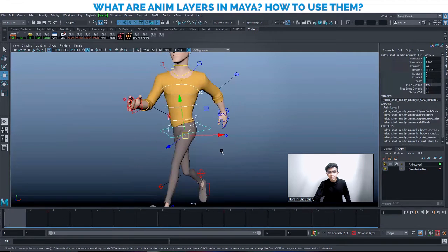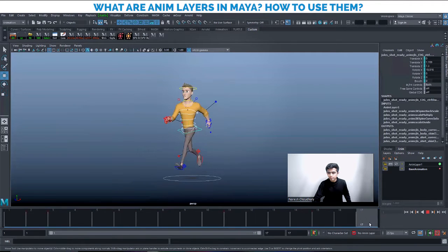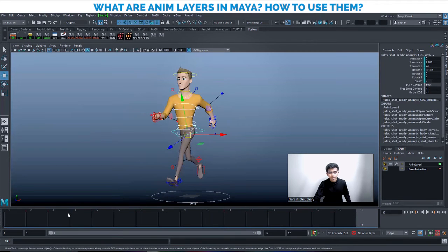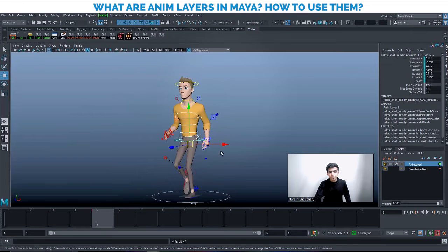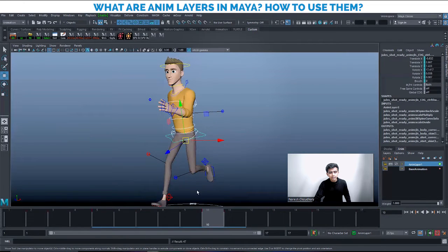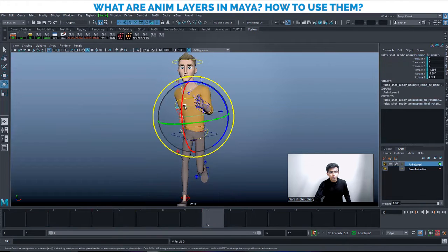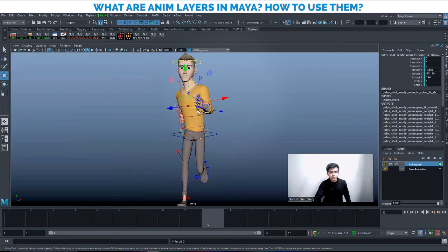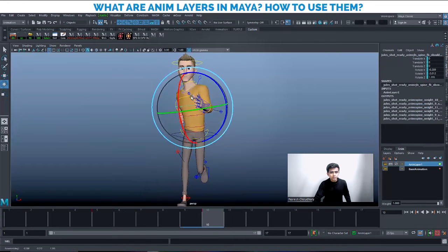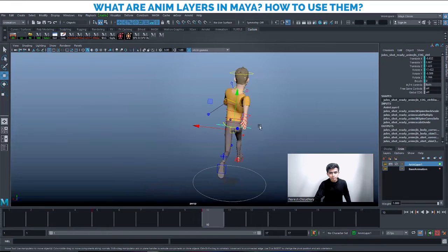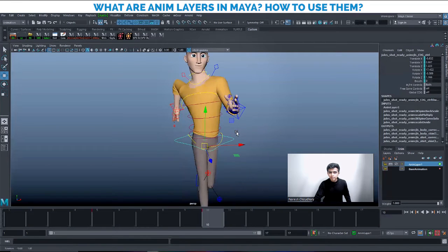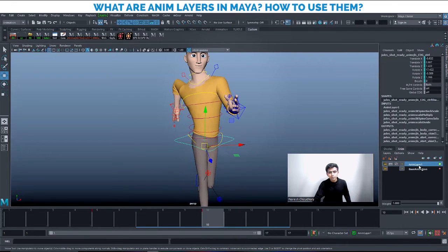You'll notice there are no keys visible on the time slider, even though animation is happening — that's because we've selected Anim Layer 1 and the spine controls are now in that layer. Whatever movement you do with the torso on Anim Layer 1 can have new keys placed there. For example, I can put a key on frame 5 and frame 10, create a new pose, and modify it — these become separate keys in the anim layer, independent of the base animation.